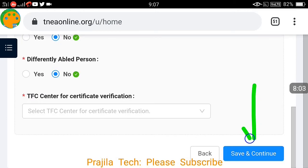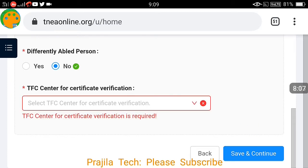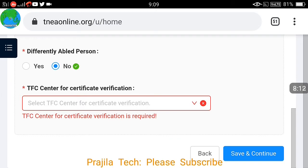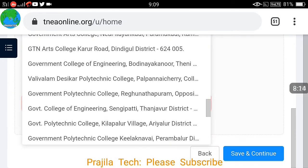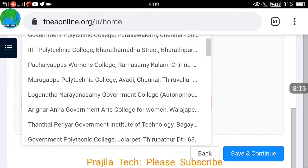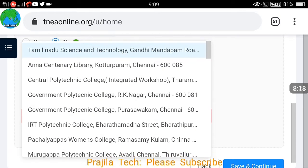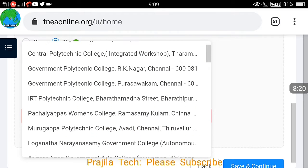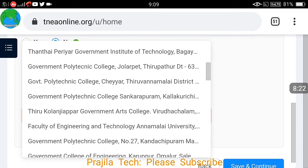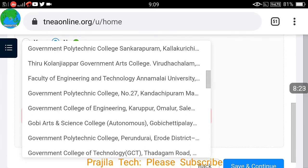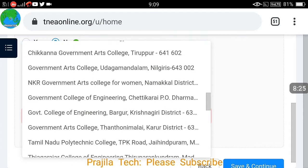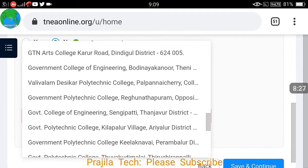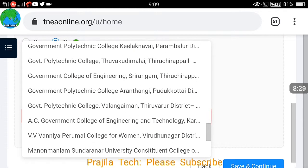The TFC center selection is very important. If you click save and continue without selecting it, you will get an error. Make sure you select the TFC center for certificate verification — this is the center through which your certificate verification will be done. A lot of centers and universities are listed; select accordingly and click save and continue.